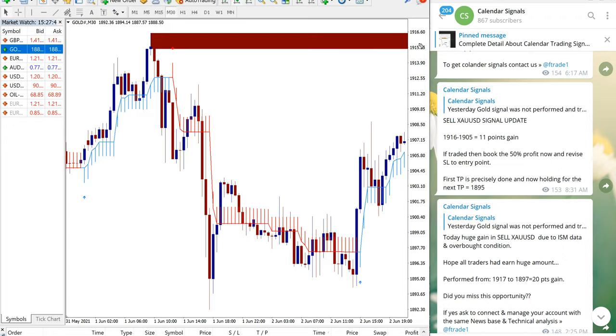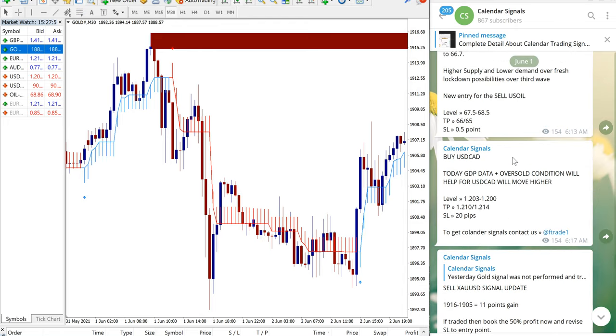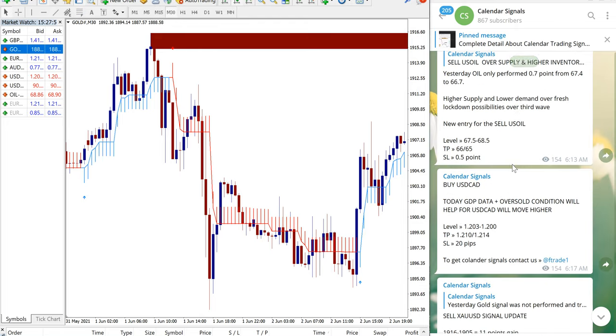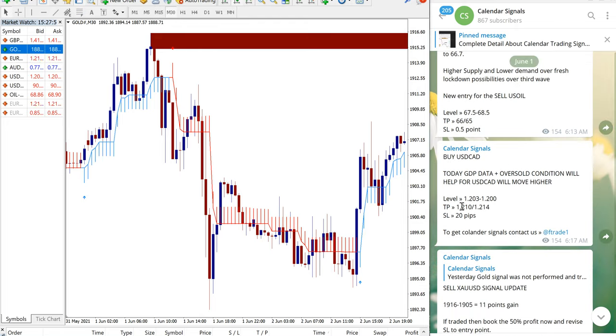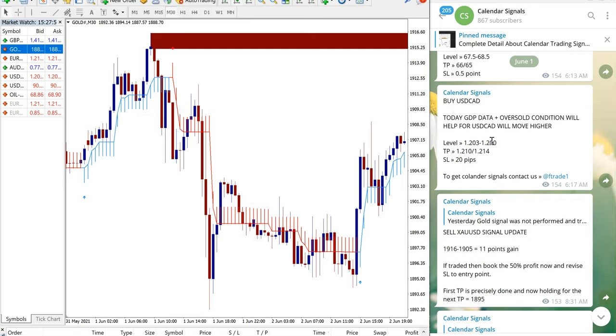23 points gain on gold is huge. And also the next signal which we have given on first June is buy USD CAD. And we have given the reason: today's GDP data and oversold condition will help for USD CAD to move further high.